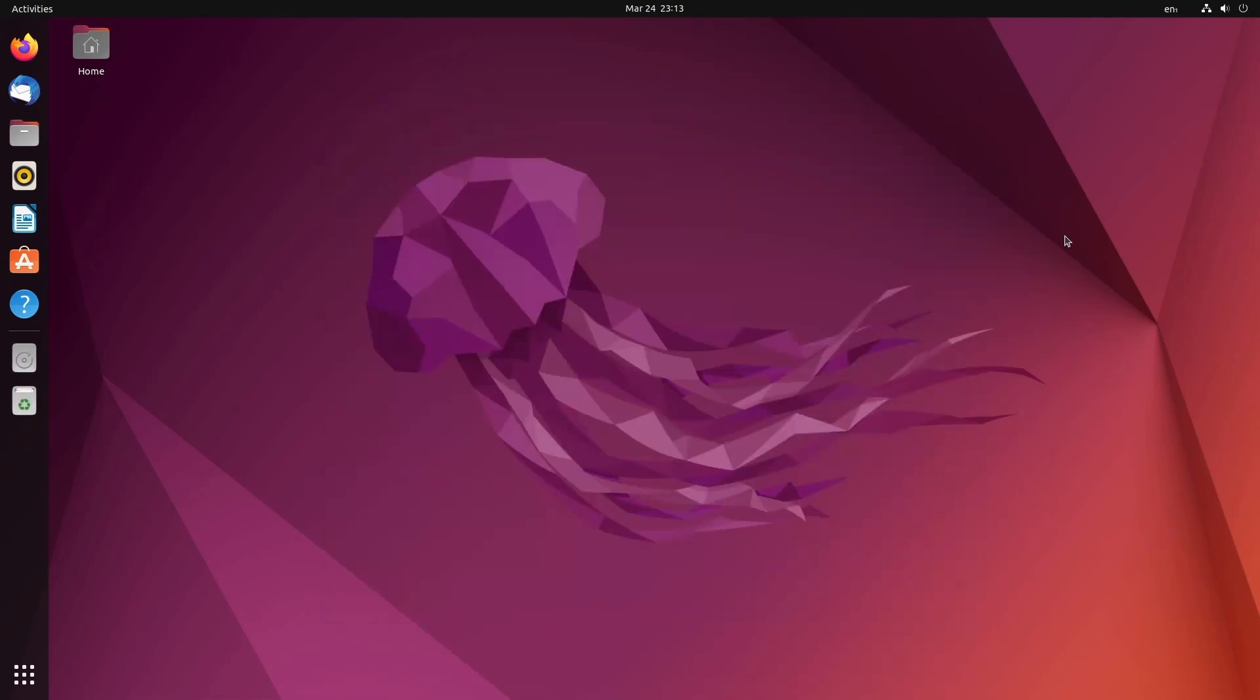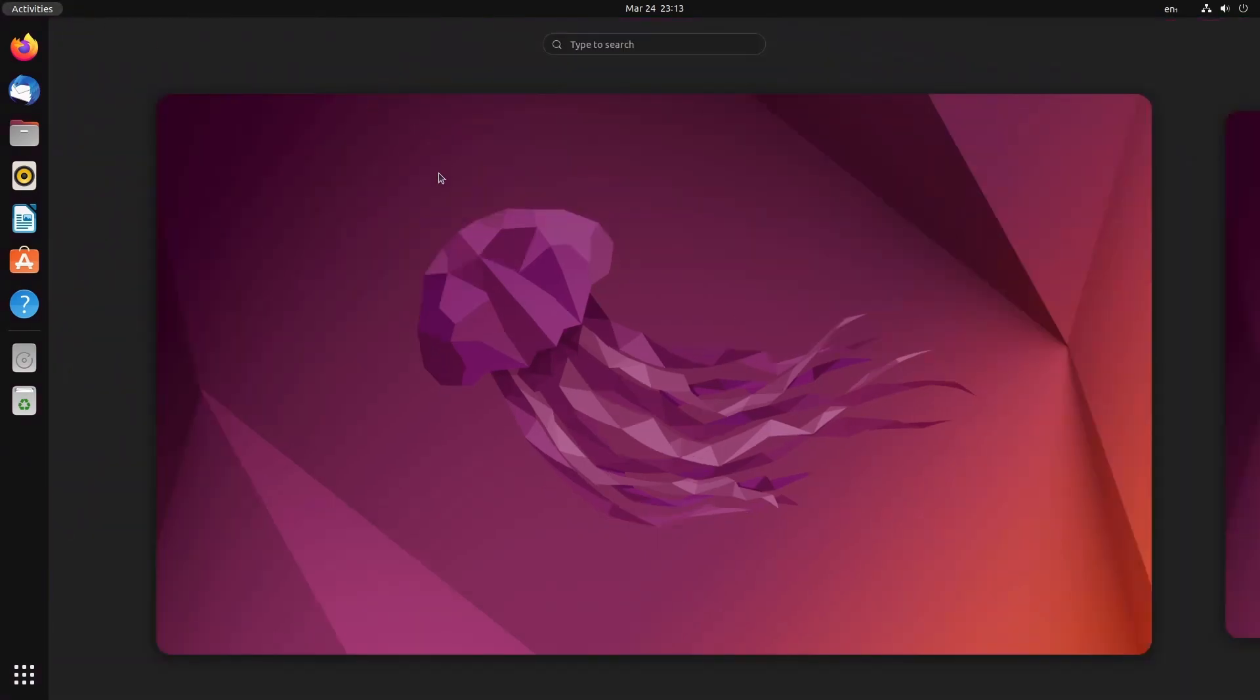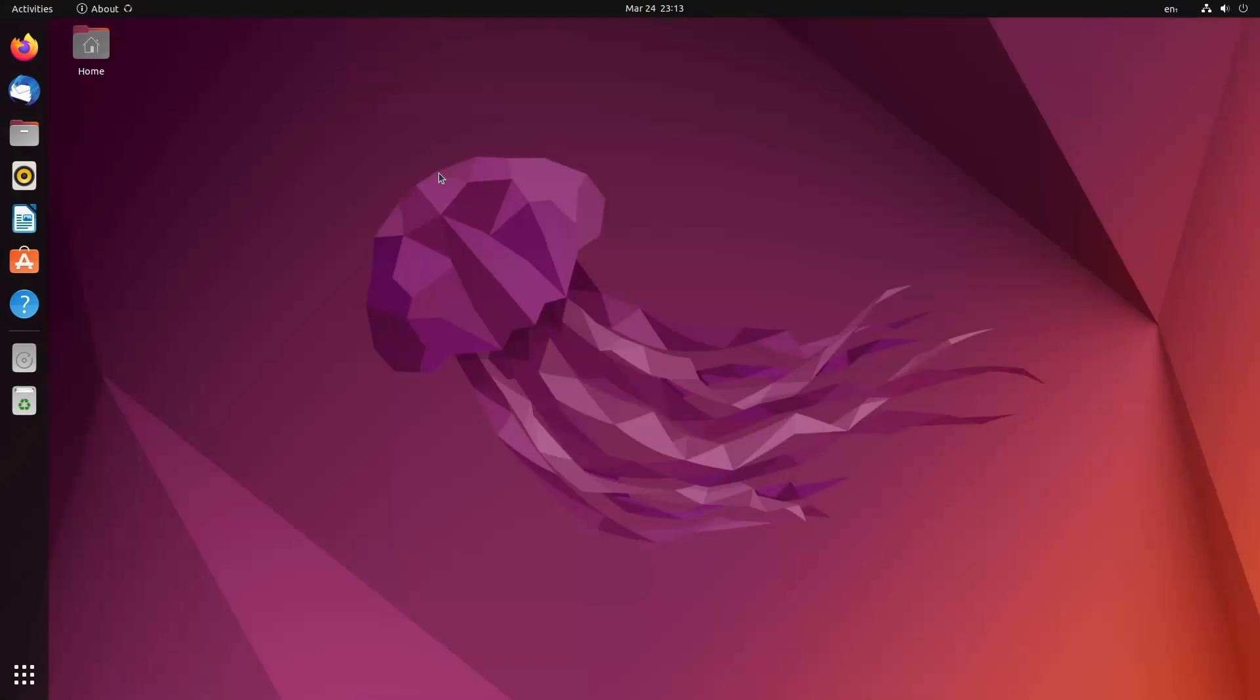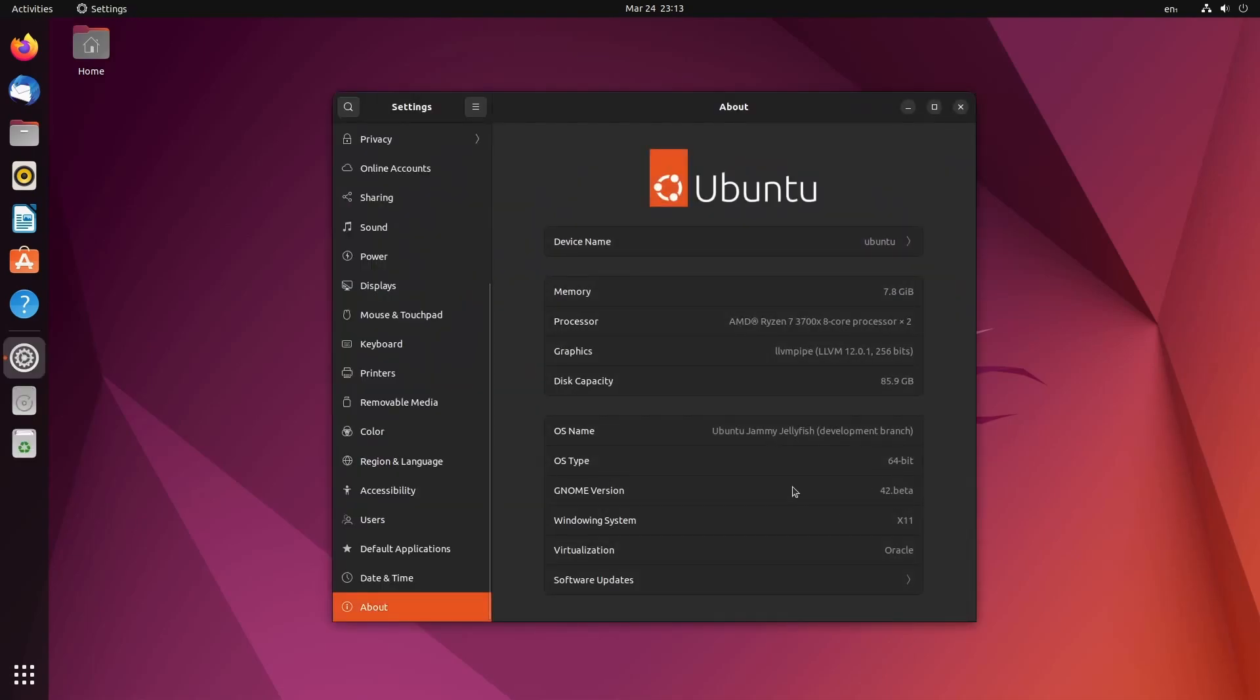And speaking of the UI and apps here, we are now using GNOME 42. So if we check out about looking down towards the bottom, we have 42 beta right now, which is one of the biggest changes here. Finally, GNOME in the 40s. That's right. This is the latest GNOME version with Ubuntu tweaks on top of it.